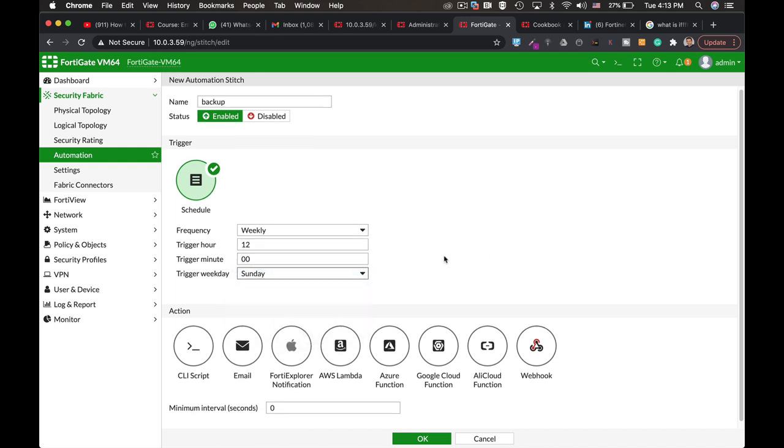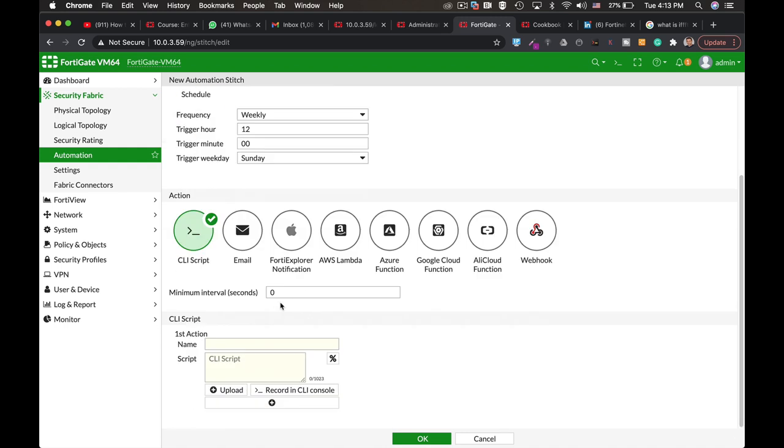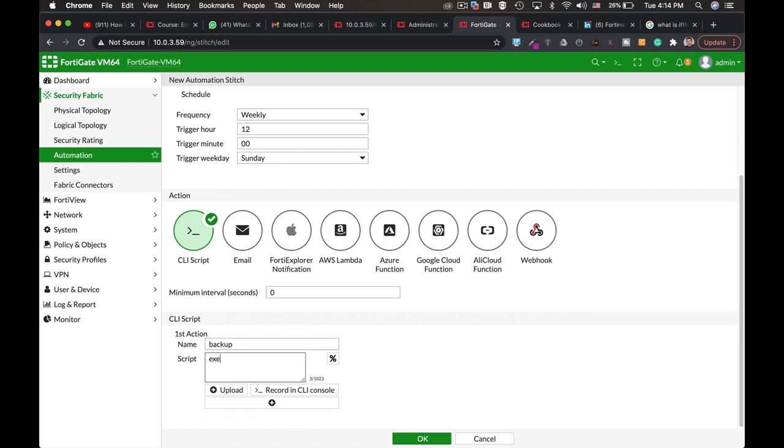The action itself will be a CLI script, and the CLI script will be execute backup config USB. Let's name it backup. We can also add the password for that backup.